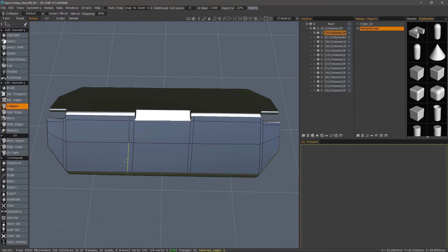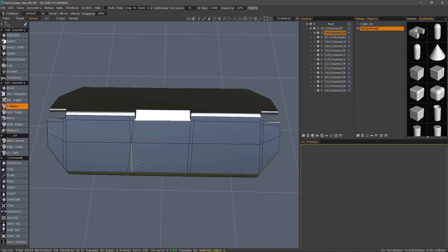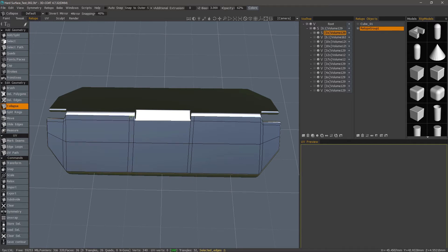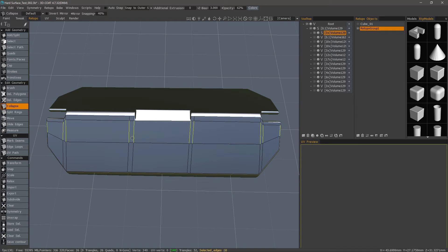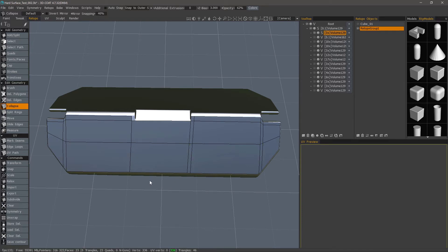I'll collapse. You can hover over an edge and it will collapse it. Let me undo. You can hold down the Control key and it's going to collapse along a row of edges like this. Let's do that.